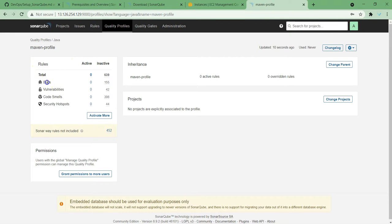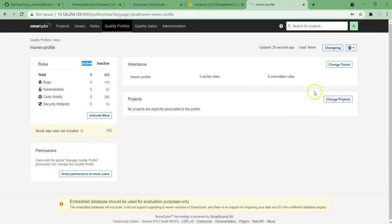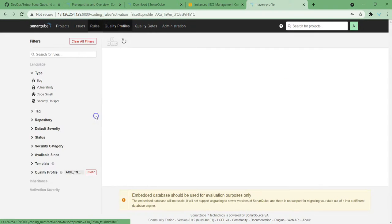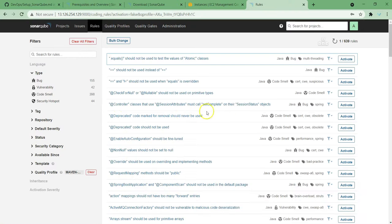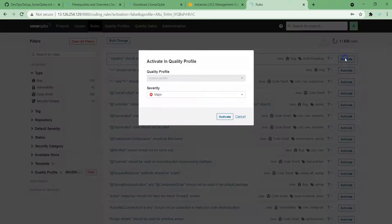There are different rule types: bugs, vulnerabilities, code smells, security hotspots — rules have been written for all these things. At this moment I haven't activated any rule on this quality profile which I just created, so these many are inactive. If I want to add any rules to my quality profile, I can choose this option 'Activate More'.